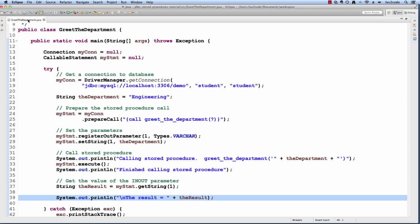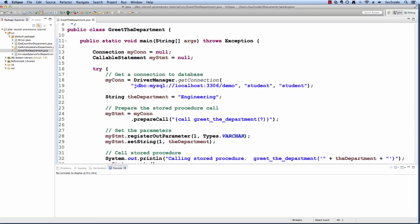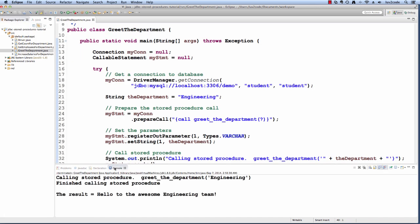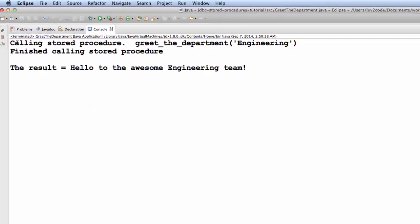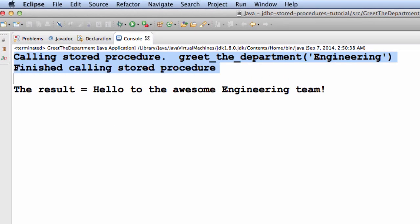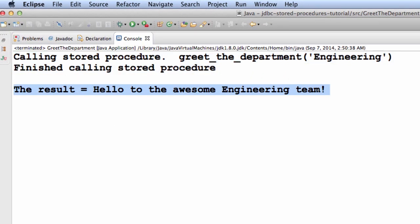Let me run the application and check the output. Notice we call the stored procedure. We pass in the department name of "Engineering" and then it displays the result: "Hello to the awesome Engineering team." This is the result of that out parameter that came back from the stored procedure. The stored procedure performed as desired.